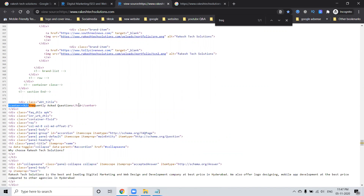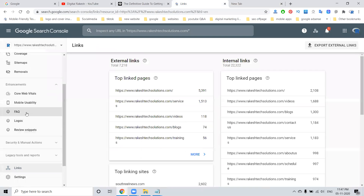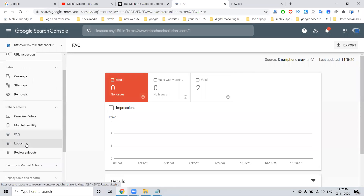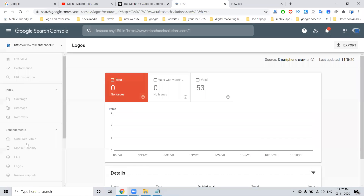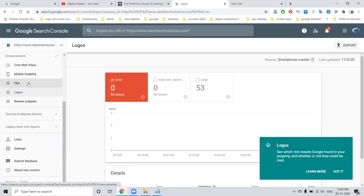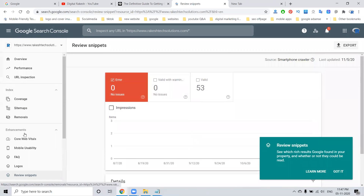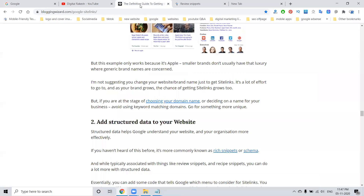Frequently Asked Questions are nothing but rich snippets. You can find these in Google Webmaster — go to the FAQs option there. This is compulsory and important. The options include FAQs, logos, and review snippets — all of these are valid and very important for structured data.